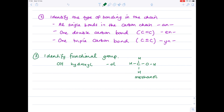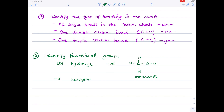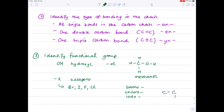Looking at a different functional group now: the halogenoalkanes. X could be any one of the halogens - bromine, iodine, fluorine, chlorine, et cetera. We add that to the start of the name, so it becomes something like bromo, chloro, or iodo. Taking an example: identify the longest carbon chain - it contains two carbons, which is why it's ethane - and we've got a Br group attached, so that's why we say bromoethane.